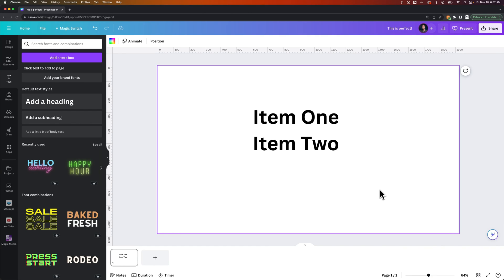In this Canva tutorial, let's take a look at how to add bullet points. This is actually really easy here in Canva.